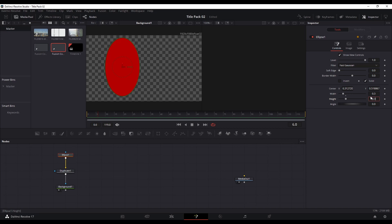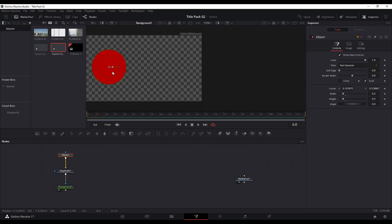I also want to animate this, and this is key to the effect I was working on — you don't have to do this, but it's quite a nice feature to use. Go to where you want the circle to be its full size, let's say about frame 15.